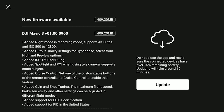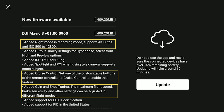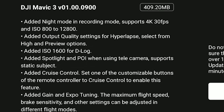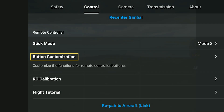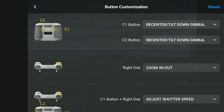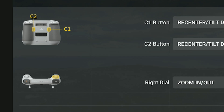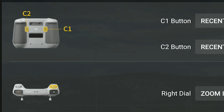These are the notes of version 010009 of the firmware, with some very useful new functionalities. The first big new feature is cruise control. In the control tab of the settings, by choosing button customization, it is now possible to assign cruise control to one of the two buttons of the remote controller, C1 or C2.